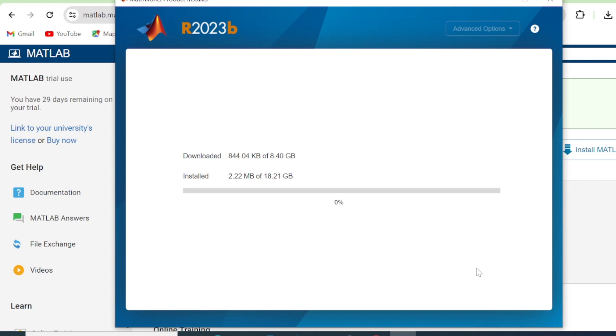This is about 18.21 GB, which is a lot and it may take a little bit of time. And this also, again, is dependent on your network.